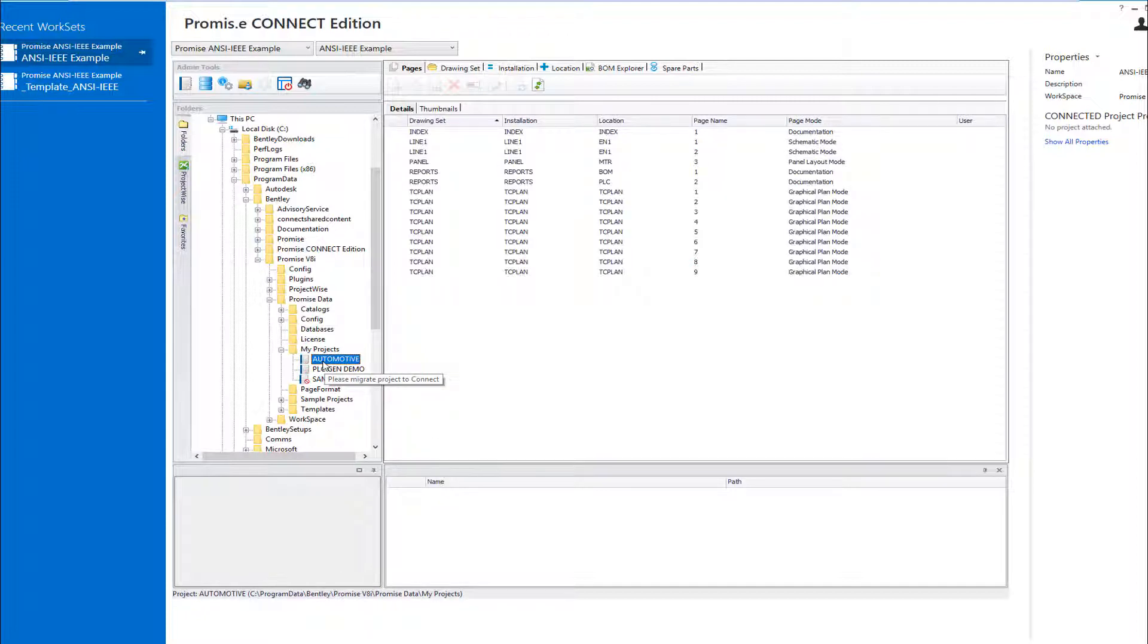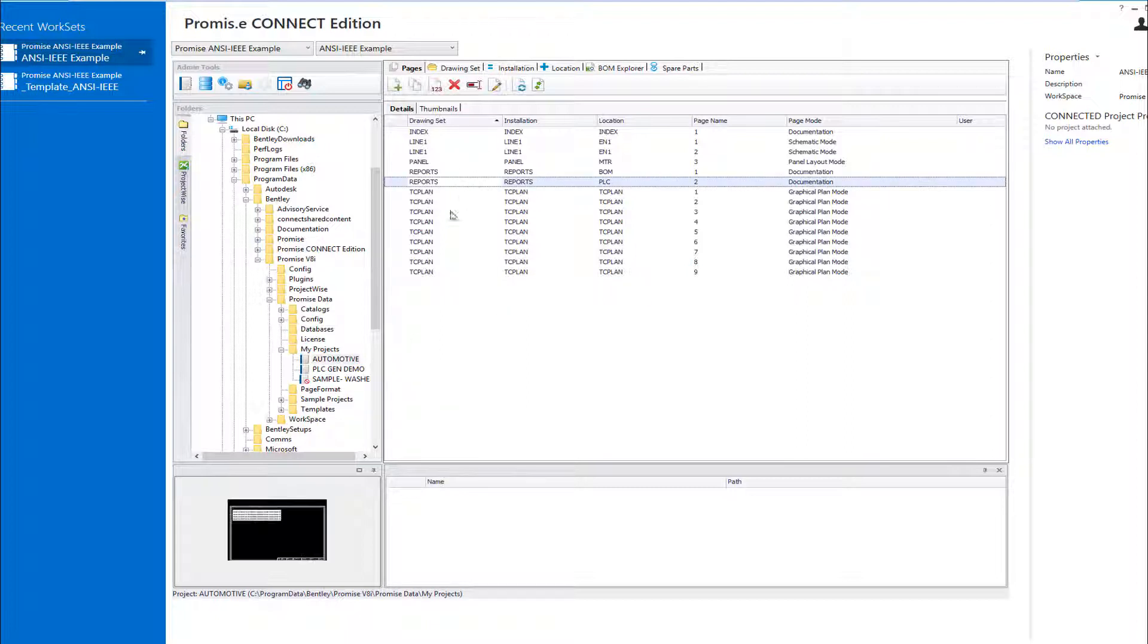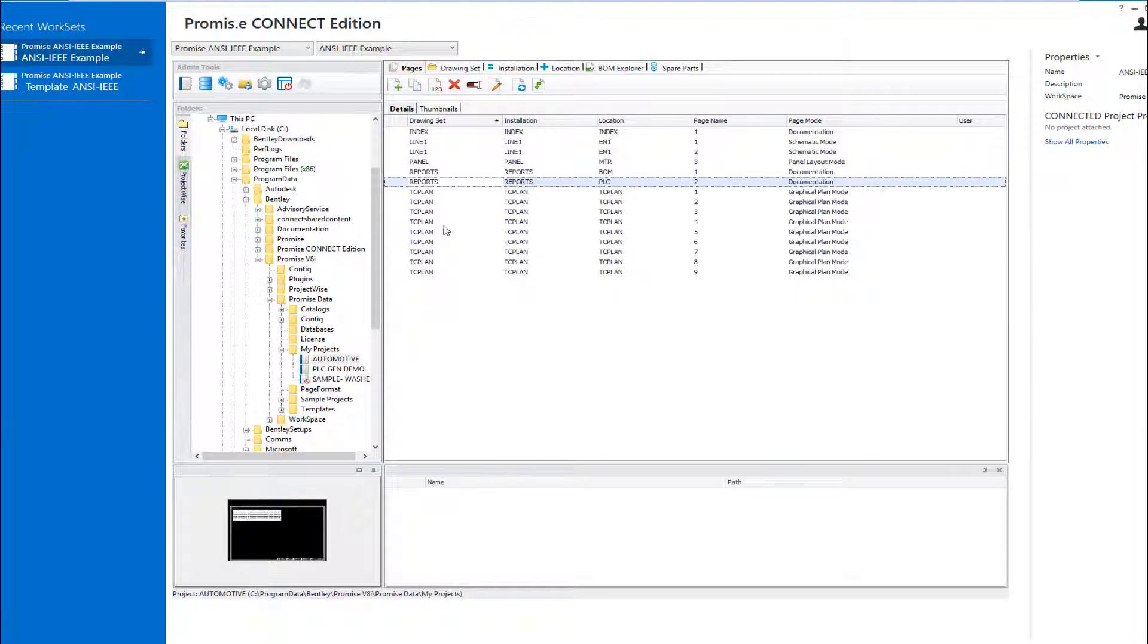You are now able to open your V8i project. You have now seen how migrating your V8i projects to the Connect Edition has been made simple and easy. I thank you for taking the time to watch this presentation.